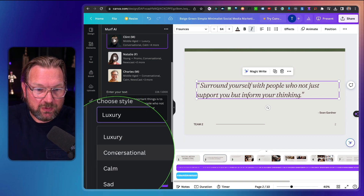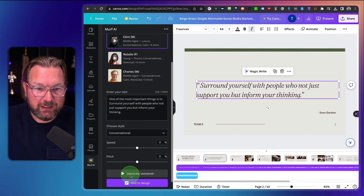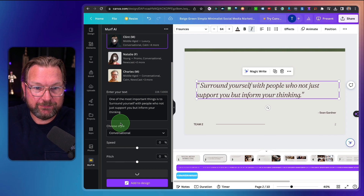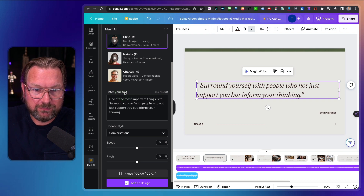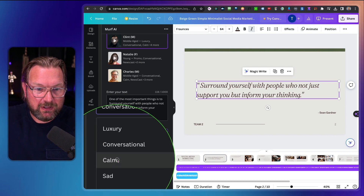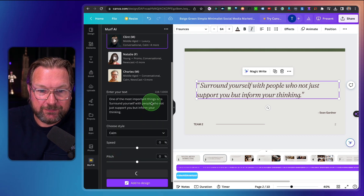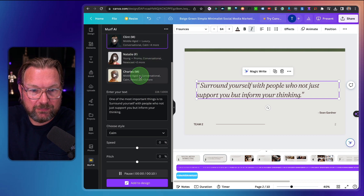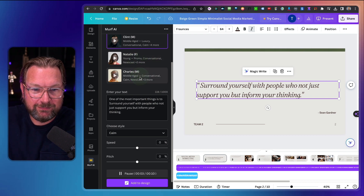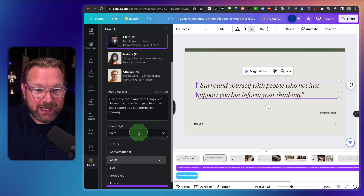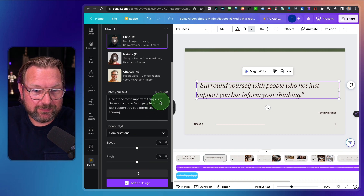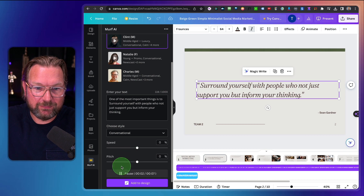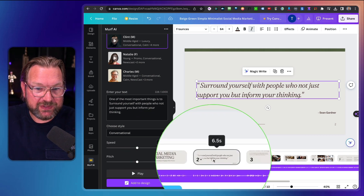So let's say we want to do another one — let's try 'Conversational' and hear how the voice changes: 'One of the most important things is to surround yourself with people who not just support you, but inform your thinking.' Or maybe 'Calm': 'One of the most important things is to surround yourself with people.' That sounds very slow, right? I really like the conversational style, so let's generate that voice again — 'One of the most important things is to surround yourself.' This is nice. I'm going to go to the second slide and click 'Add to Design.'